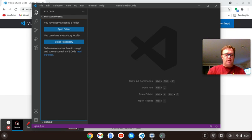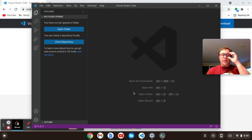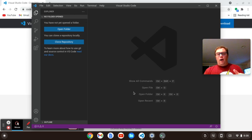If you want to change your theme, you can do control K, control T and yeah, I got Darkula.